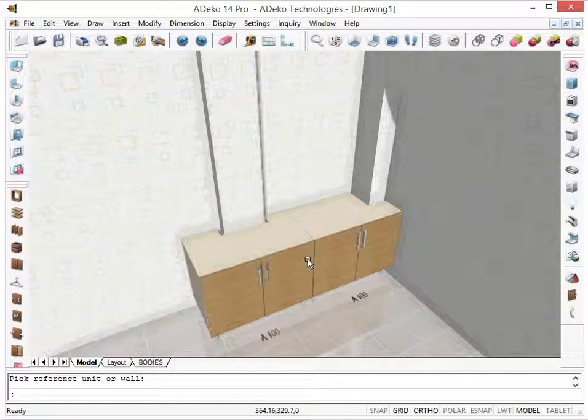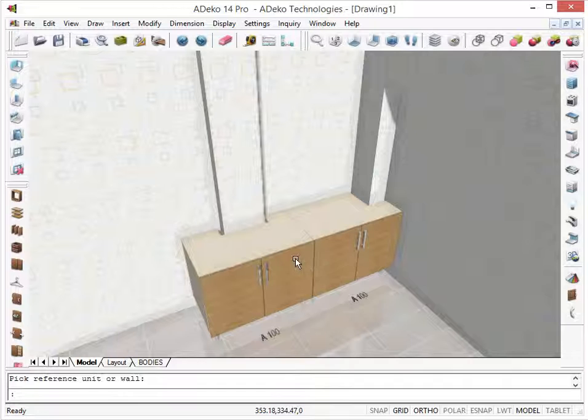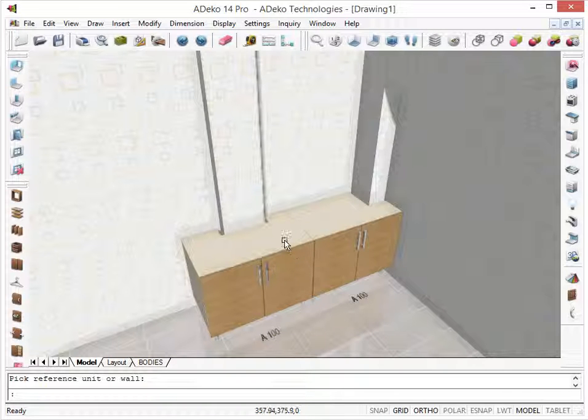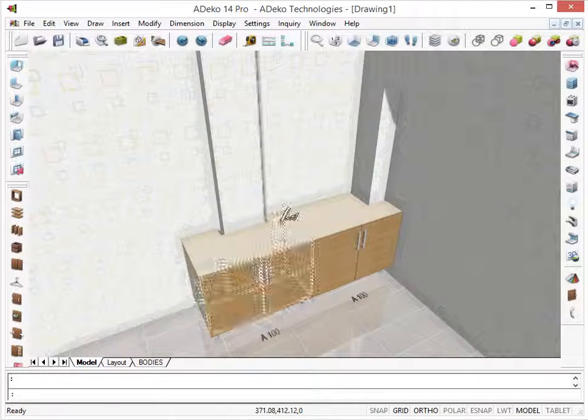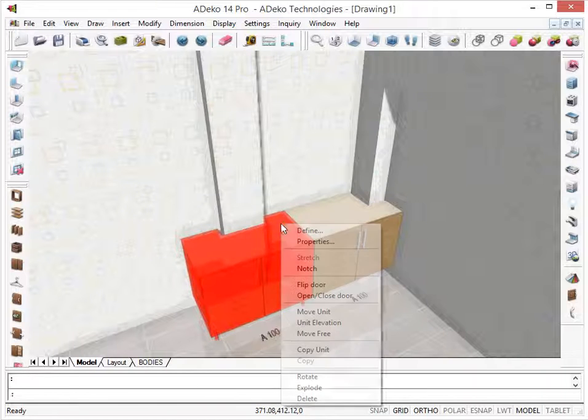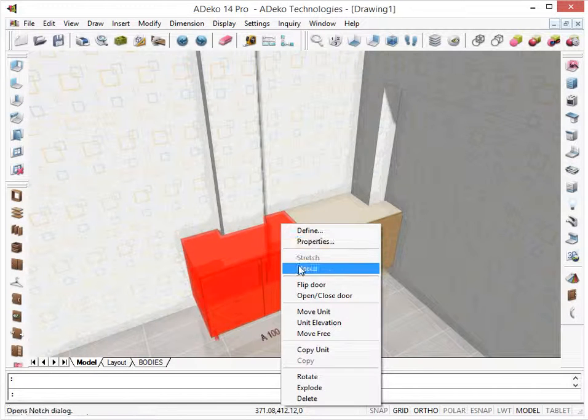However, let's say instead of notching this unit like this, I want to notch the back completely. Let's select the unit, right-click, Notch.